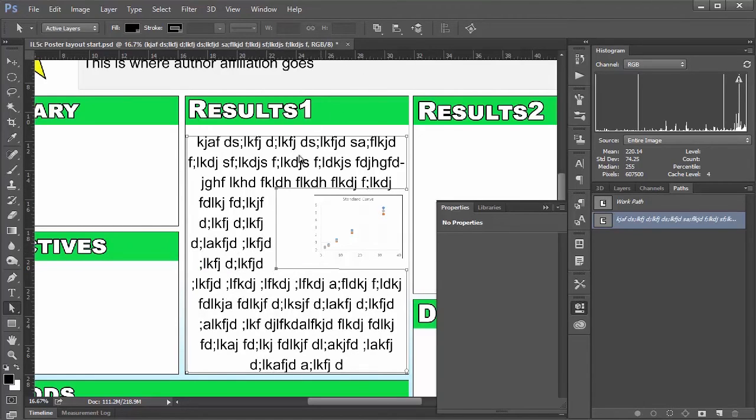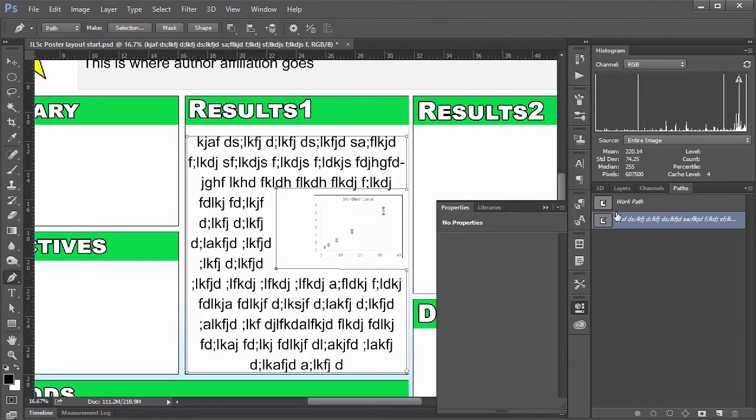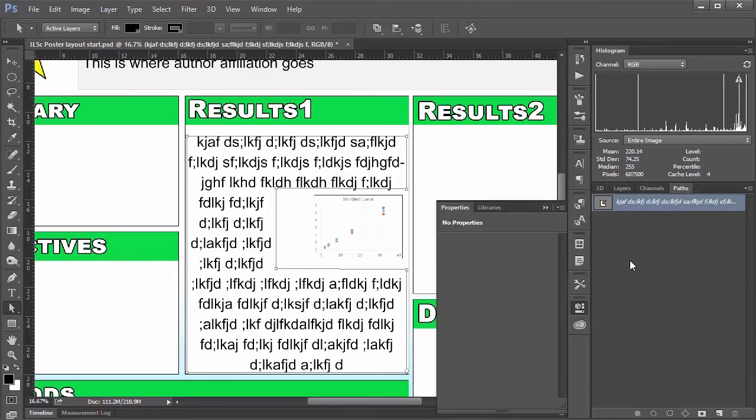So I just wanted to demonstrate the kind of options that you have with your text here. If you wanted to get really fancy, you can take the pen tool and... Man, how do you do this? Give me one second. Right. Okay.